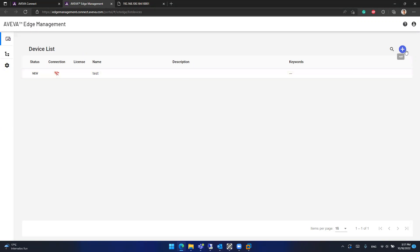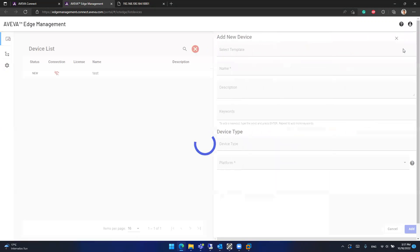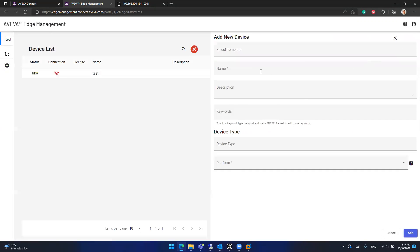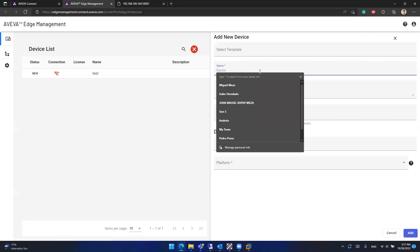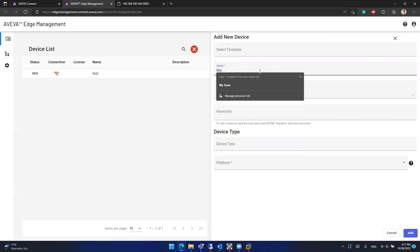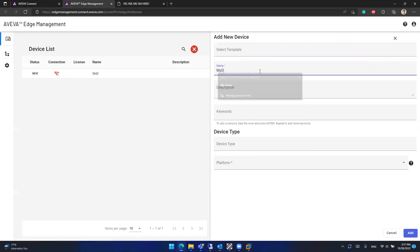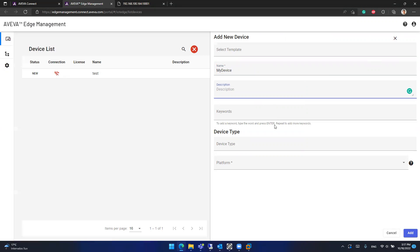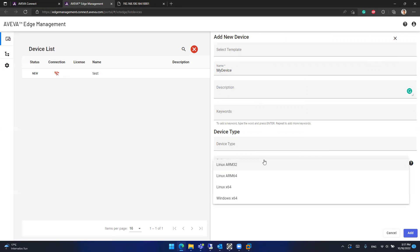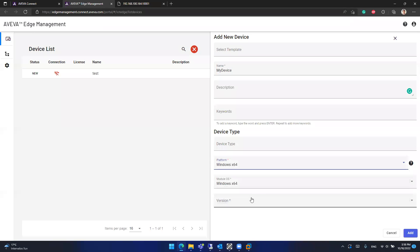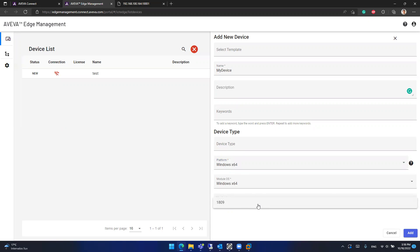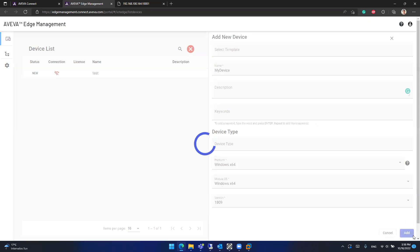So what I will do is I will create a new device here to show you how all this works and I will call it my device. And in device and platform I need to select a platform and it will be Windows. I will use a Windows virtual machine to demonstrate how this works. The module OS should be Windows, the version, a minimal version is 18.09 so I will add this new device.